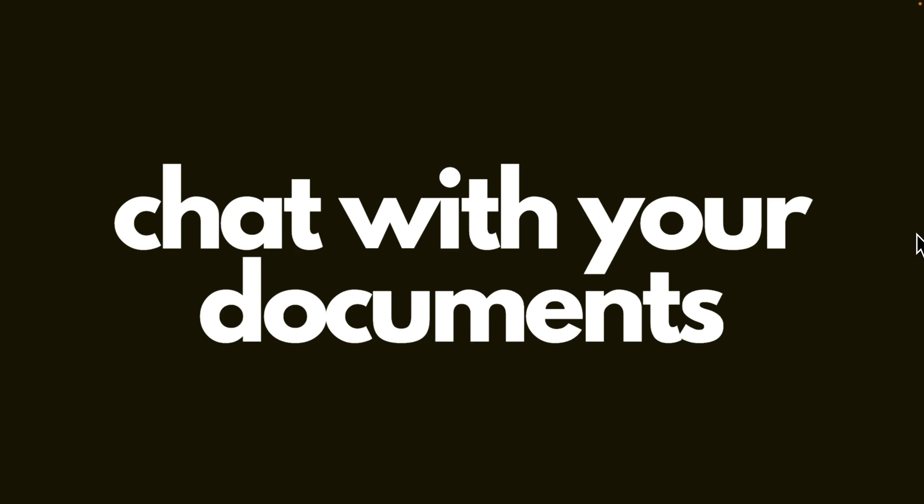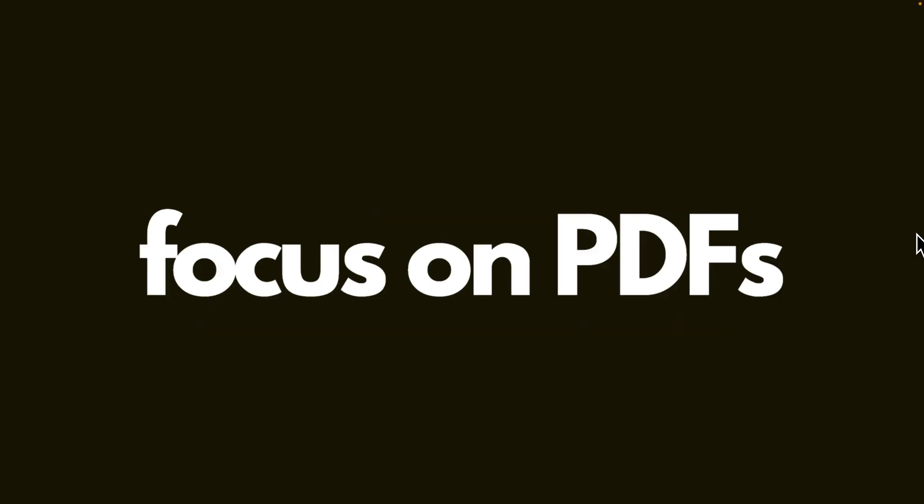So what is this course about? This course will teach you how to interact with your text-based documents using the power of large language models. This is one of the most practical applications of LLM in today's business landscape. We will specifically focus on PDFs, but the techniques you will learn here can be applied to any types of text-based documents. The reason for focusing on PDFs is that the vast majority of documents that you will encounter are going to be in PDF format.